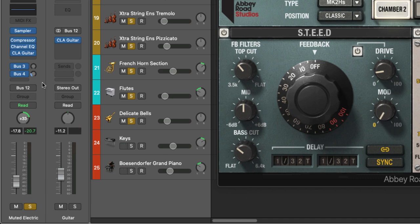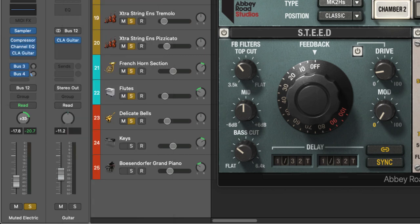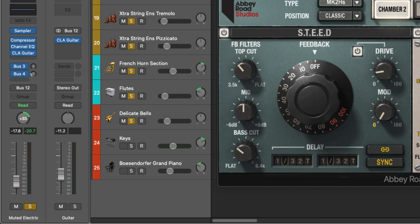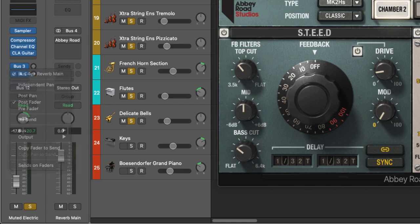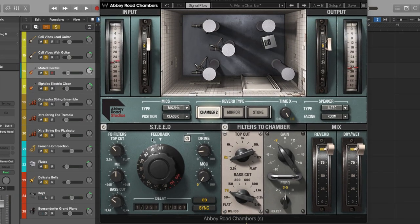Alternatively you can set up a global reverb on a separate bus using the sends, and that single reverb can be used to process all of your tracks in the amount or measure that you desire, and that's what I've done right here. On bus number four I've set up a reverb and the reverb I'm using is the Abbey Road Chambers reverb from Waves.